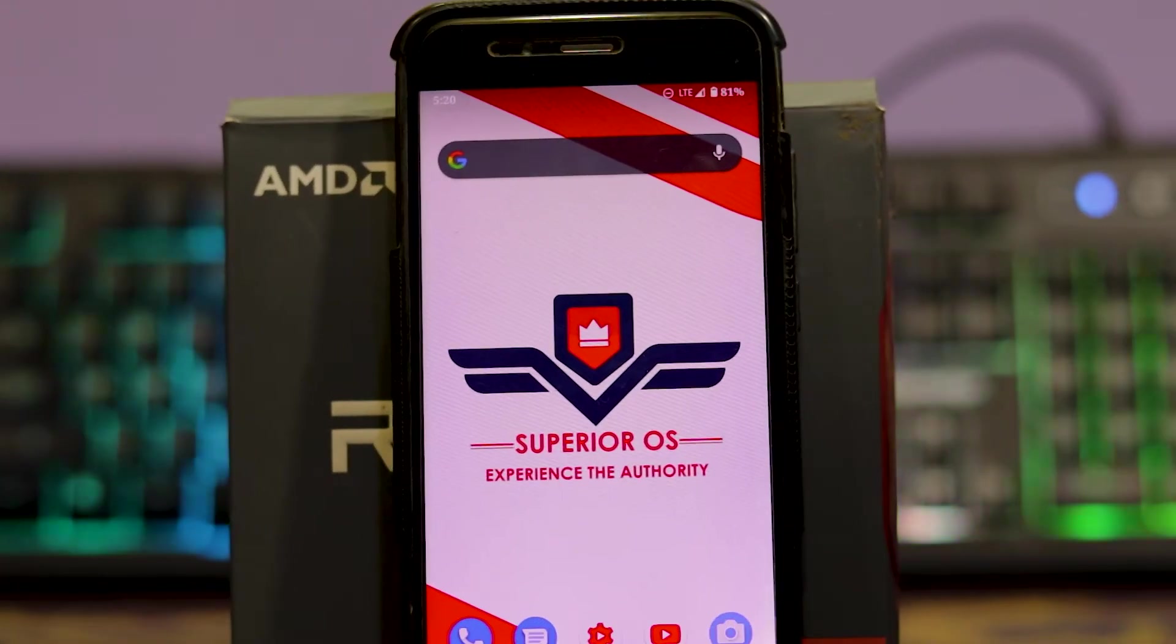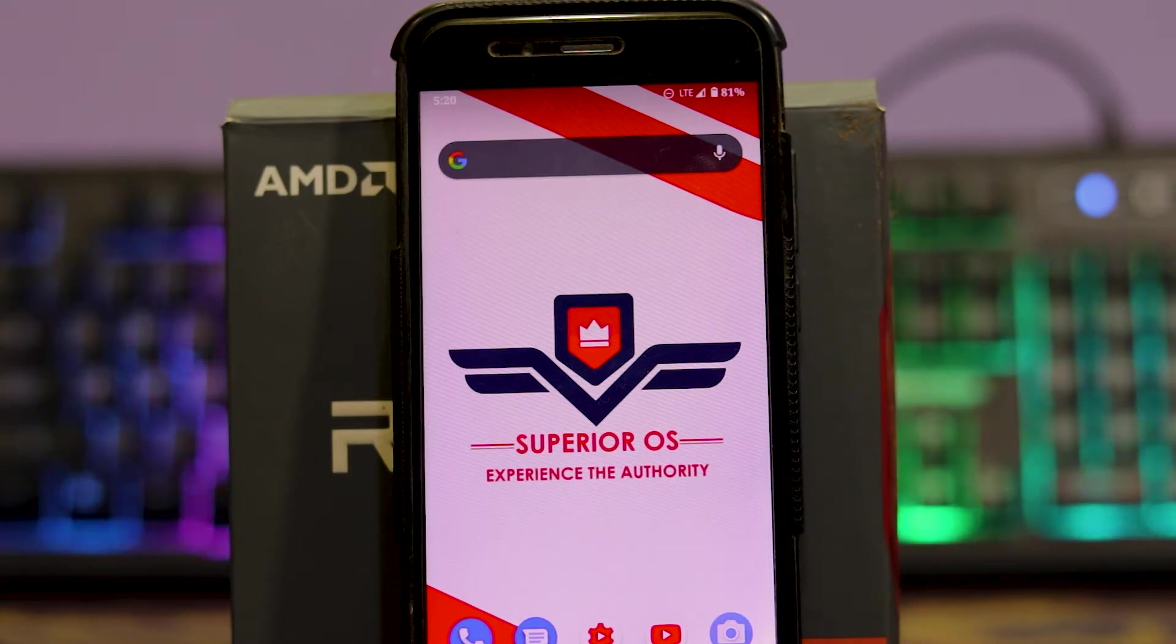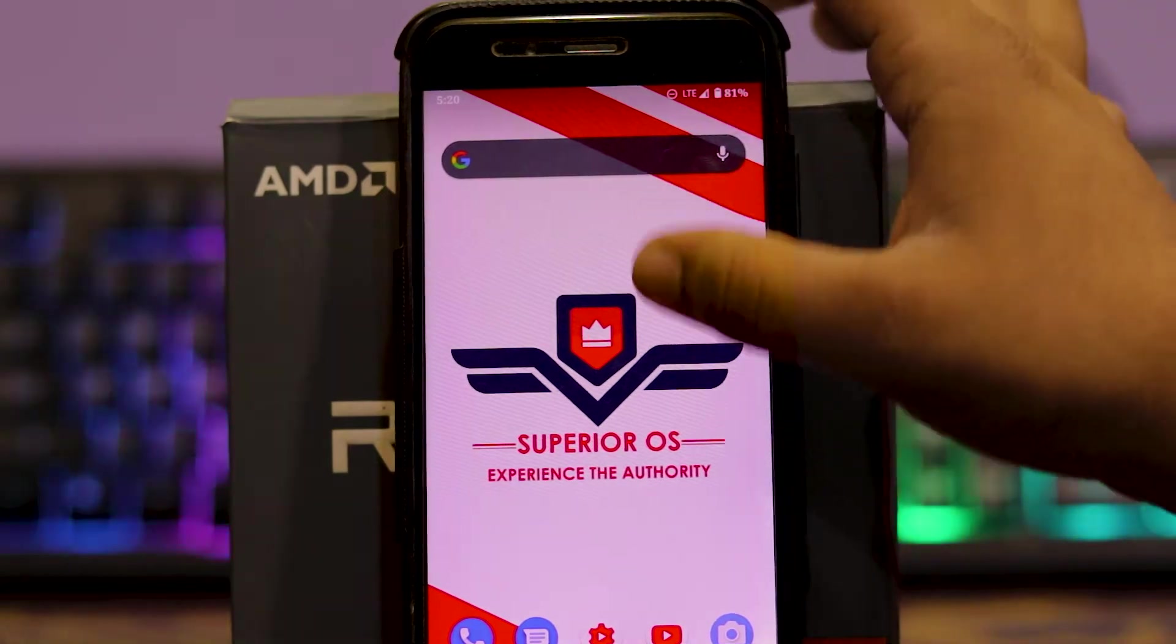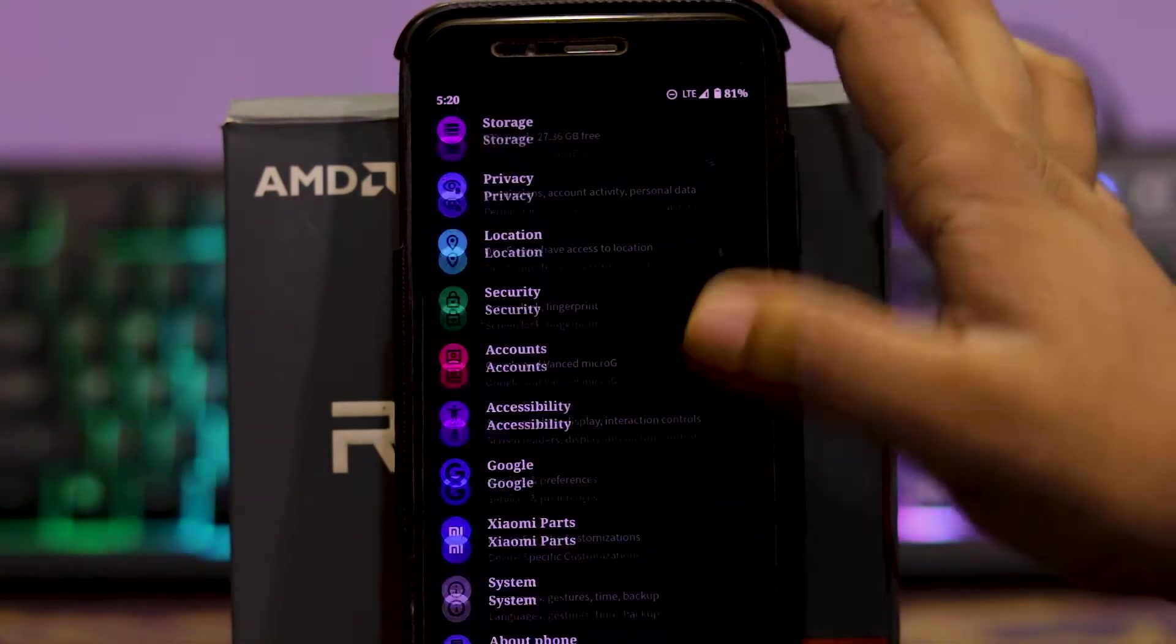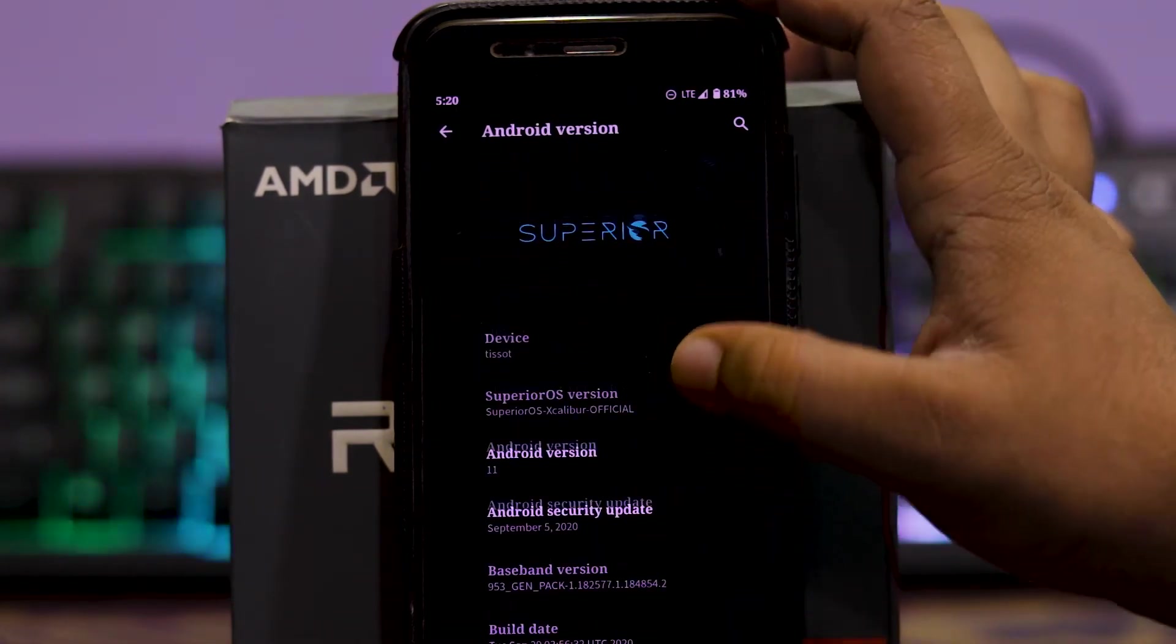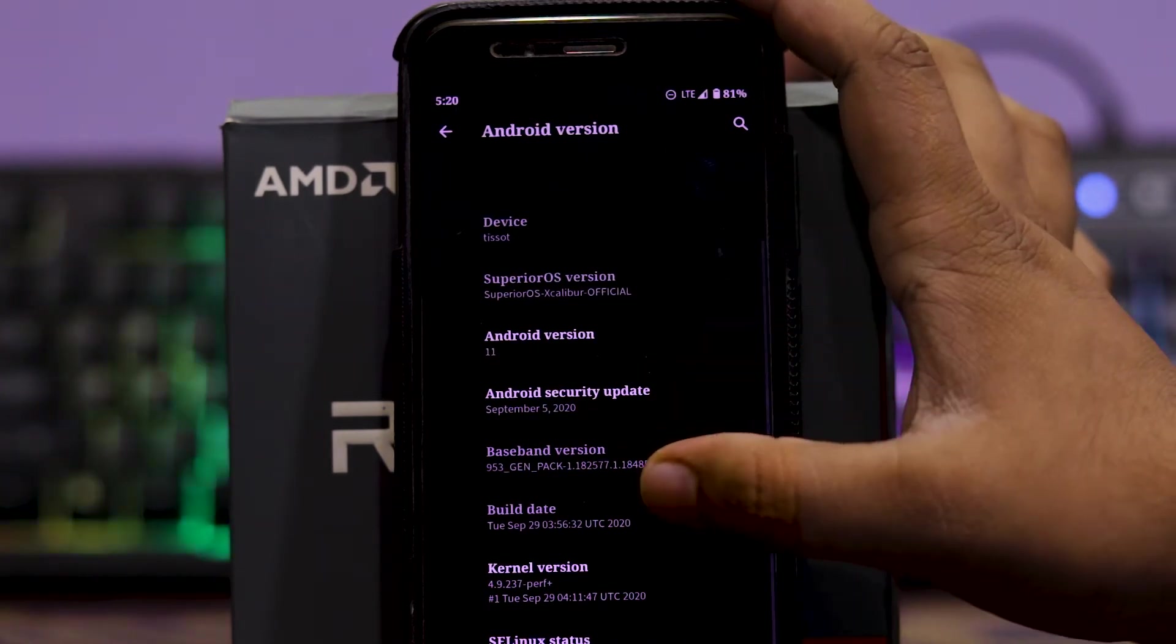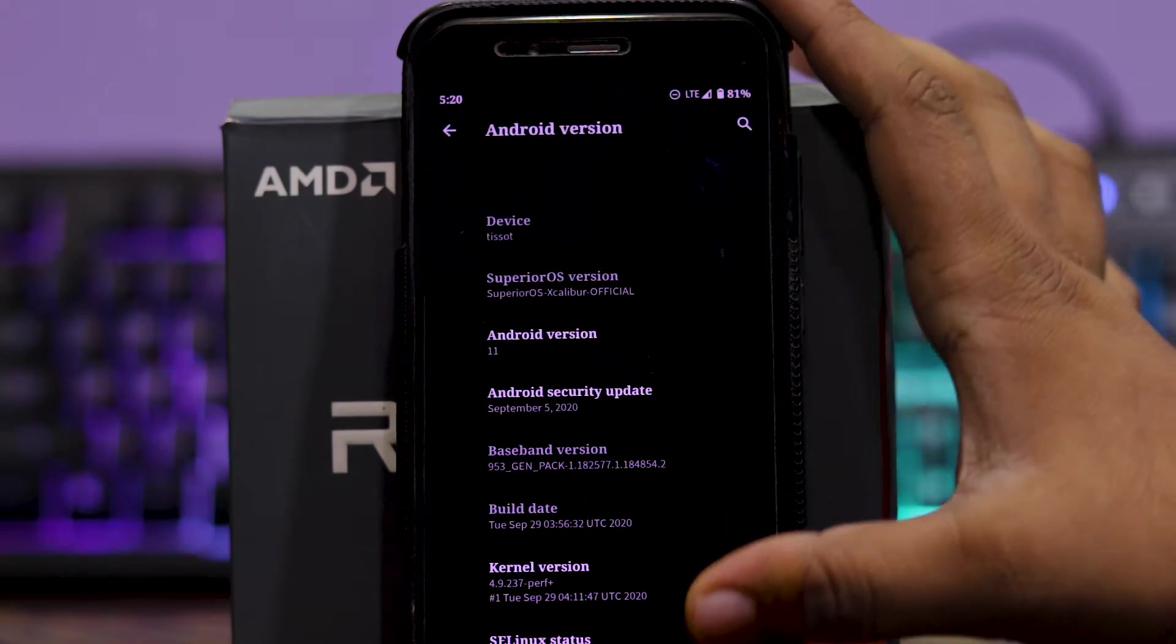So let's see the review of Superior OS Android 11 on Mi A1. I have already made a video on how to install this ROM. If you haven't watched it, the link is in the description box below. So let's check the about phone. As you can see, the Android version is Android 11. The security patch is of September 5th, the build date is September 29th, and the 4.9 kernel version.